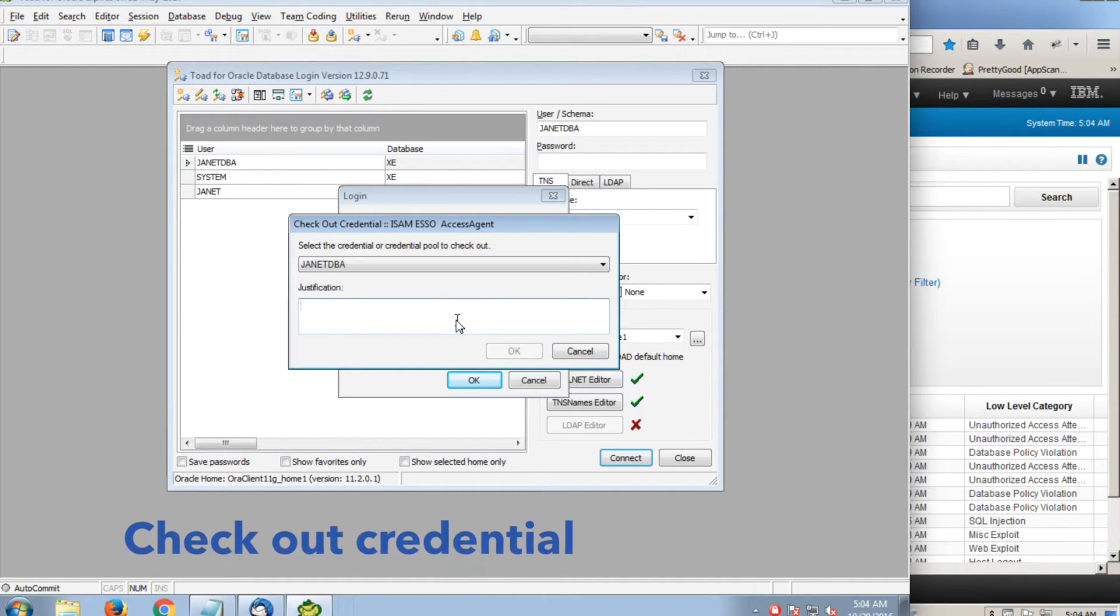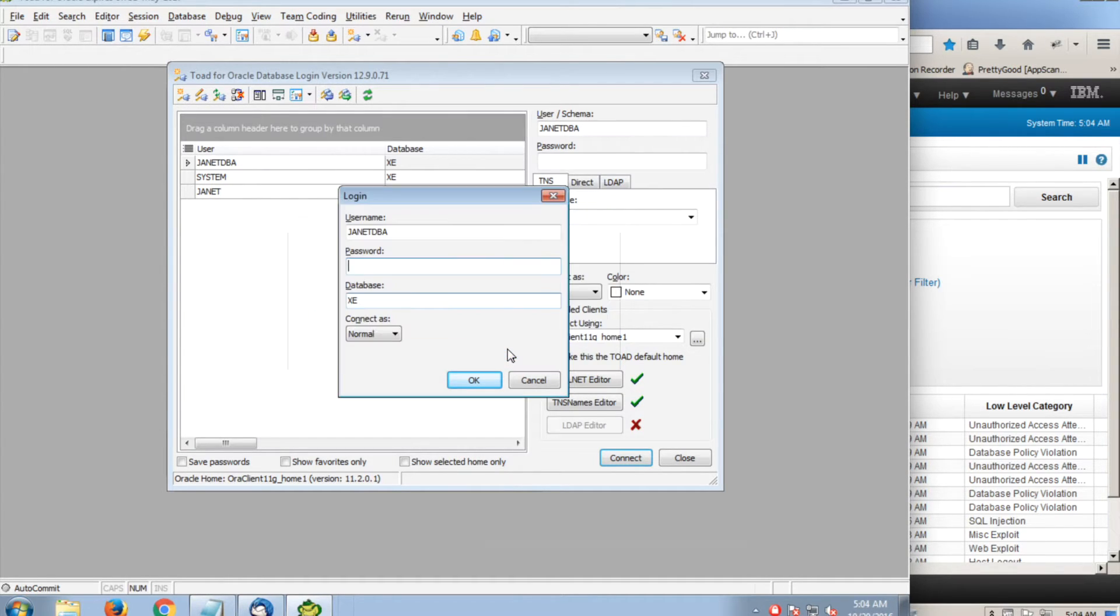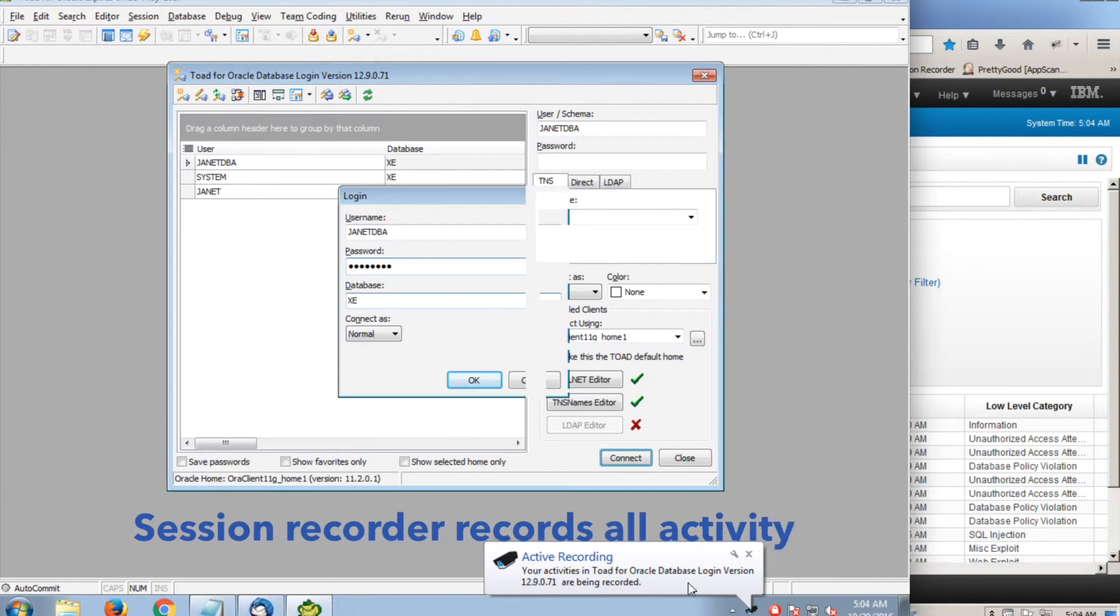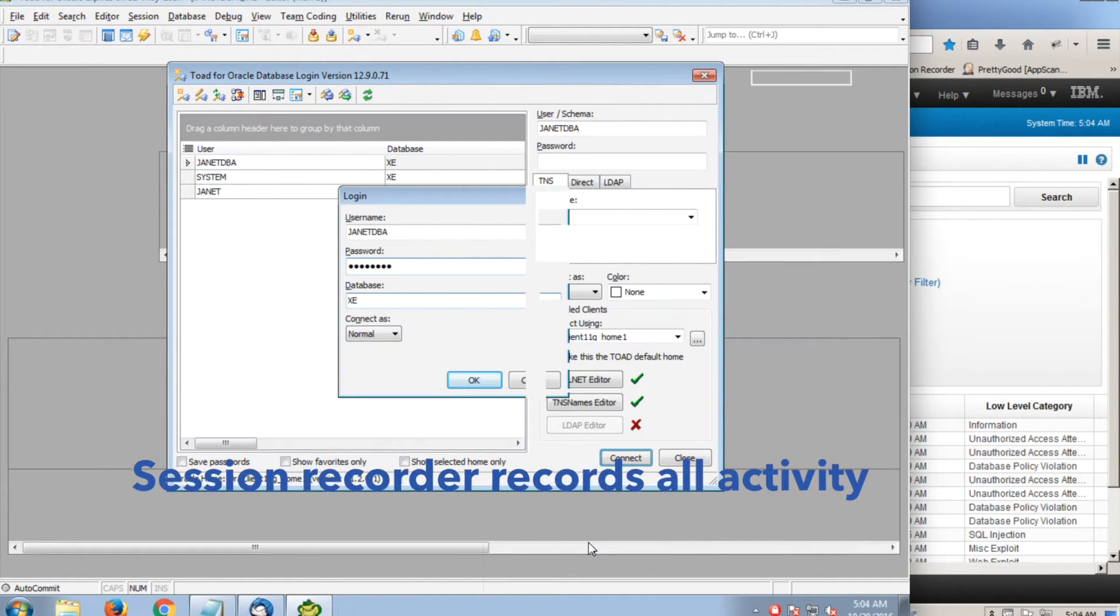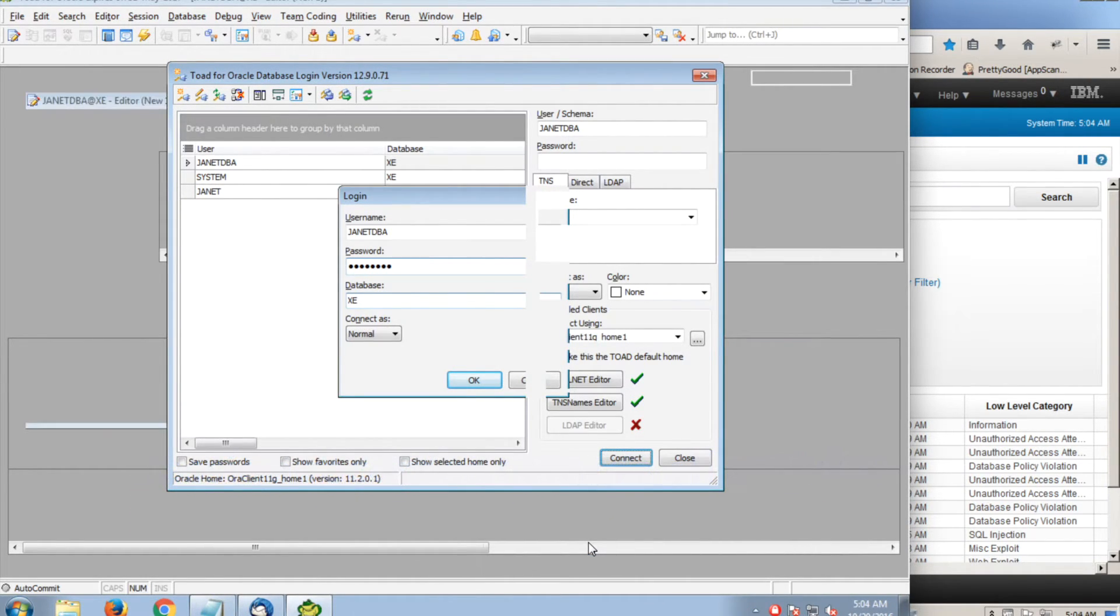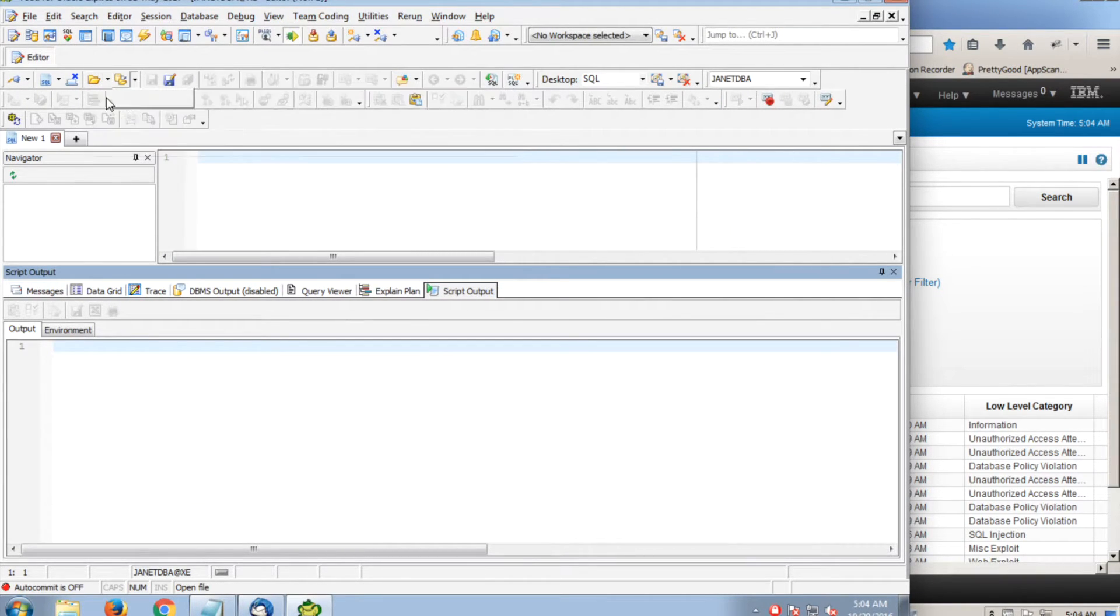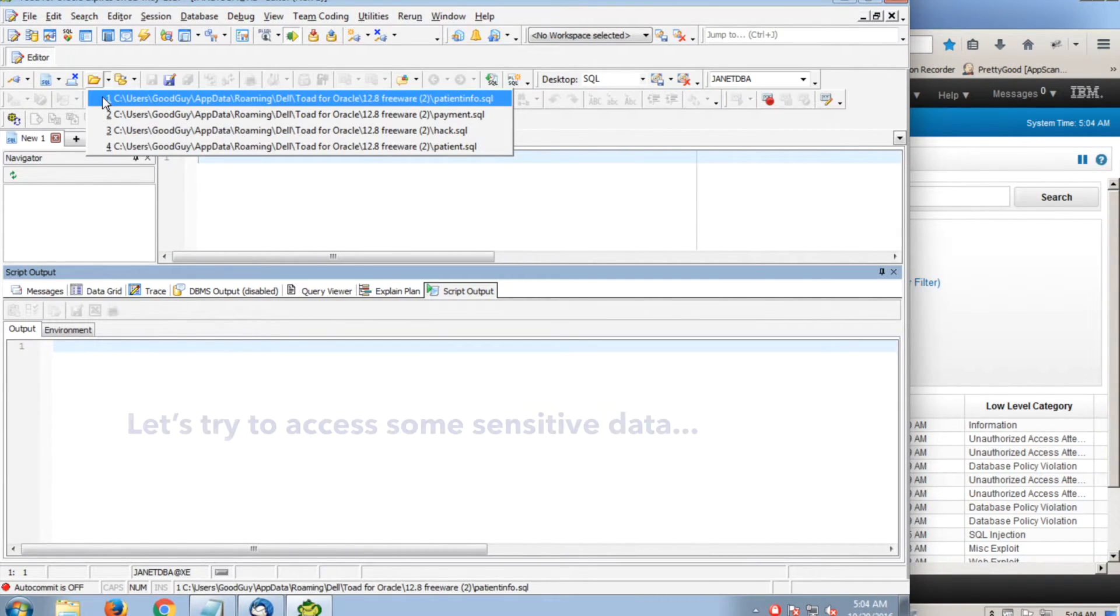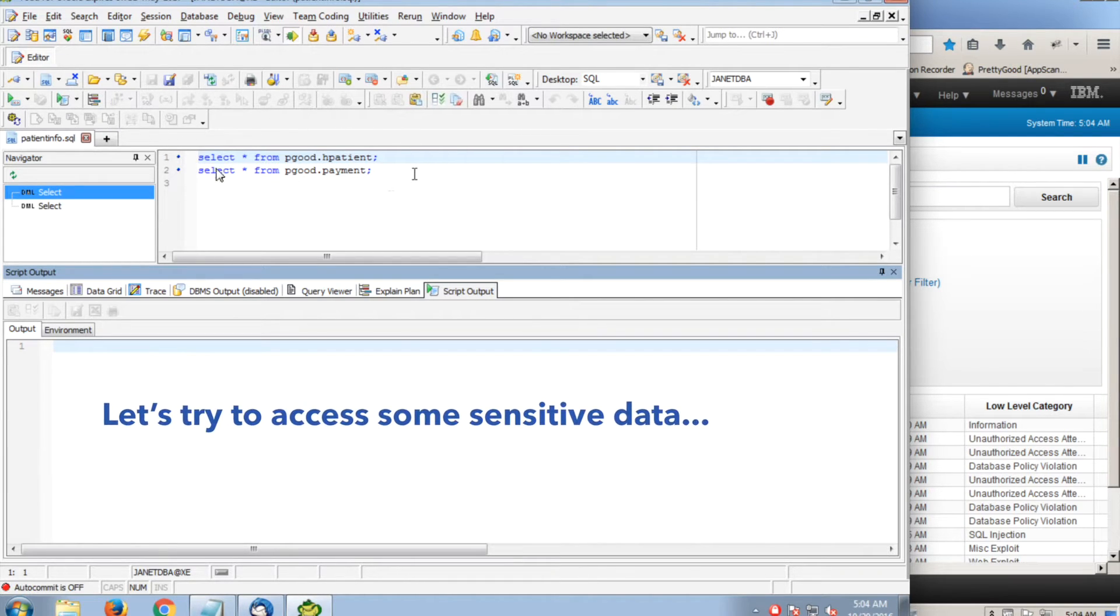Suppose she does need to look at patient and billing information. Perhaps she's chasing down a performance problem. When Janet logs into the database, the identity manager prompts her to check out the Janet DBA credential. The password is provided for her. She never has direct access for an attacker to steal it. She's checking out the credential now and is prompted to enter a justification. A session recorder tracks all her activity.